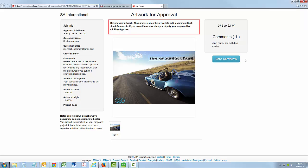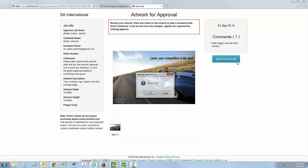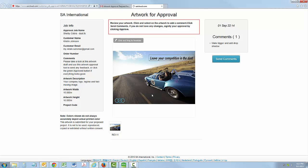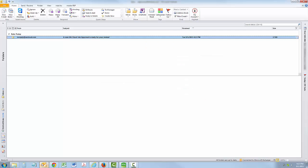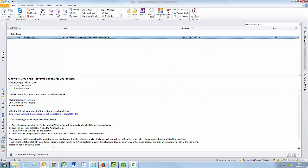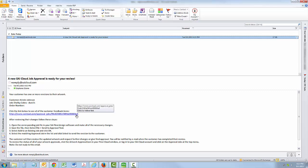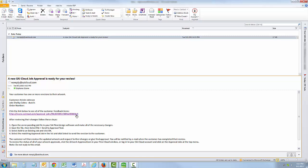When they are done, your customer clicks Send Comments and then you automatically receive an email notice to review the customer feedback. Check the email address you use for your SAI Cloud account and click the link in the email, which will open in your browser.